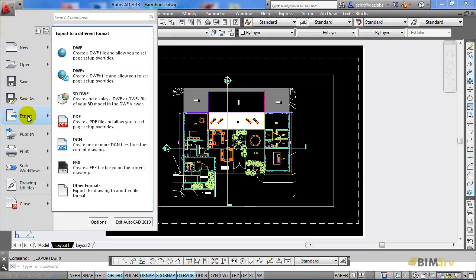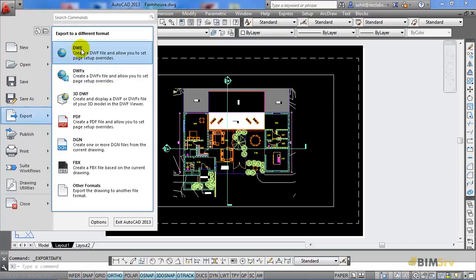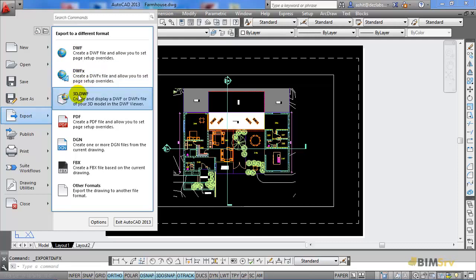In this list, as you can see, we have three options: DWF, DWFX and 3D DWF.